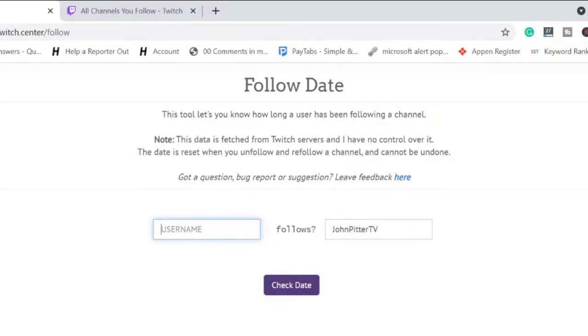And then I go to that Follow Date website. I paste here, and here I need to type my username because I want to know that how long I have been following this channel.